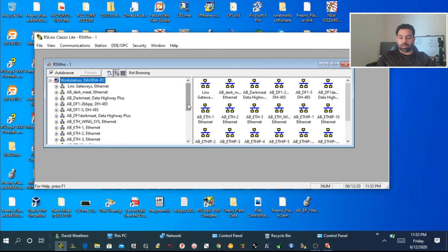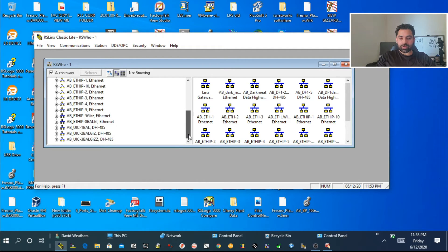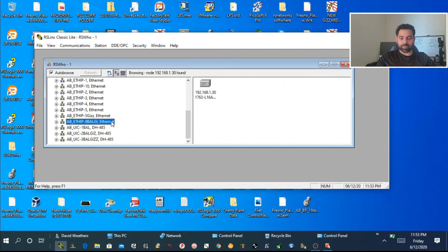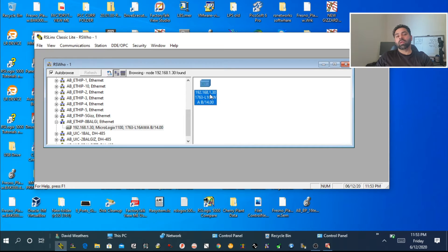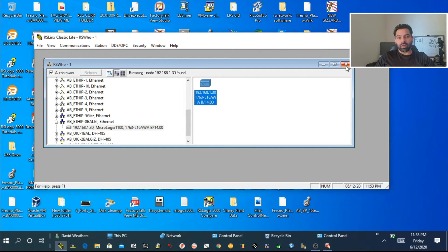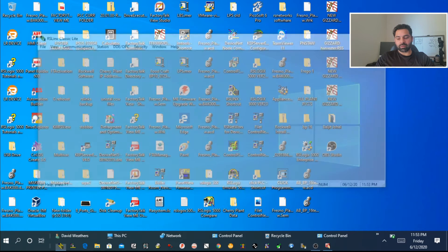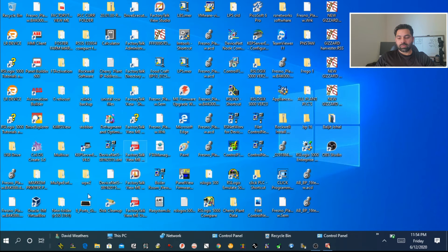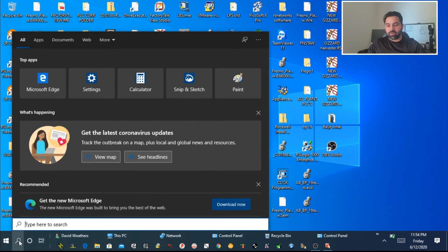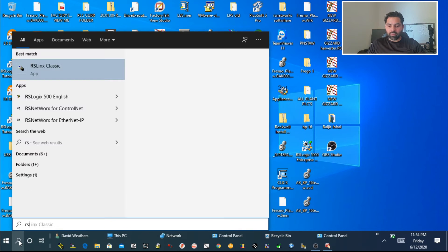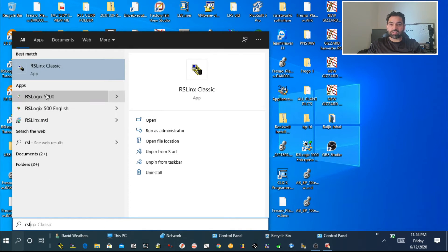I'll close everything. We can check communication by checking who is active. Then we'll open the driver we already created. You can see our PLC is already live. Now close this and open the programmer. We're going to use RS Logix 500.